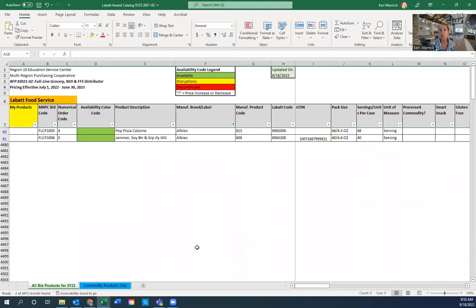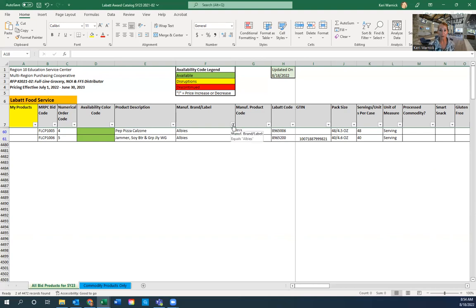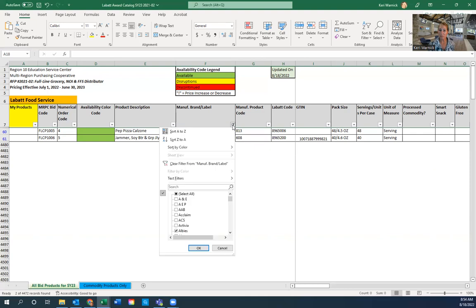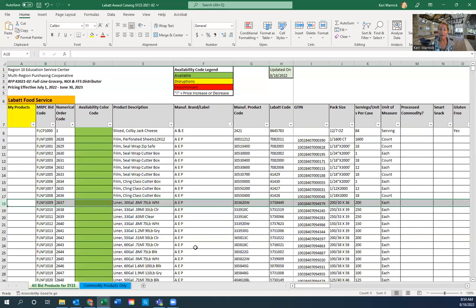If I select Albies from the filter, I'm only looking at the two products offered on bid. If any column is in a filtered state, you'll see a little funnel instead of the down arrow. When I hover over the funnel, it shows that manufacturer brand label only equals Albies. To clear it, just click the funnel, click Select All, and click OK — everything comes back. I encourage you not to delete rows and columns. If you need to hide things, just hide them — but don't delete anything.